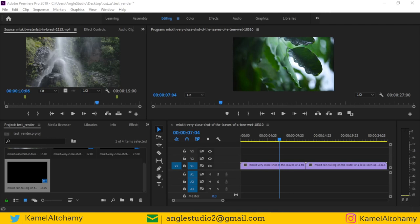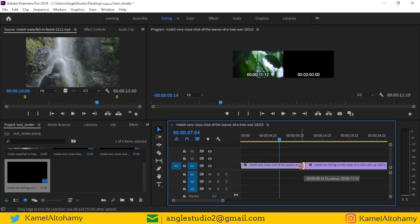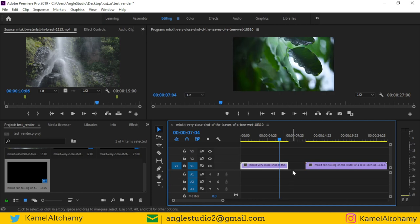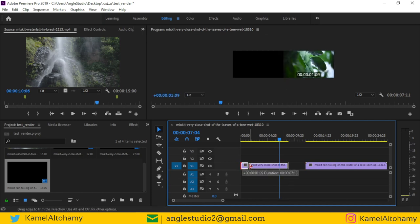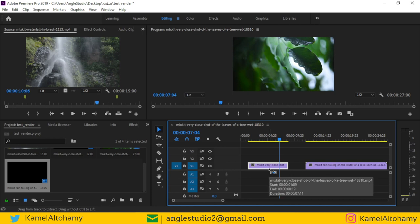Hello everyone, welcome. Here is Kamil, and today we're going to discuss dynamic trimming in Adobe Premiere Pro. There is a standard method of trimming — one of them is using the regular trim: just select the end or the beginning and move like this to trim the video.